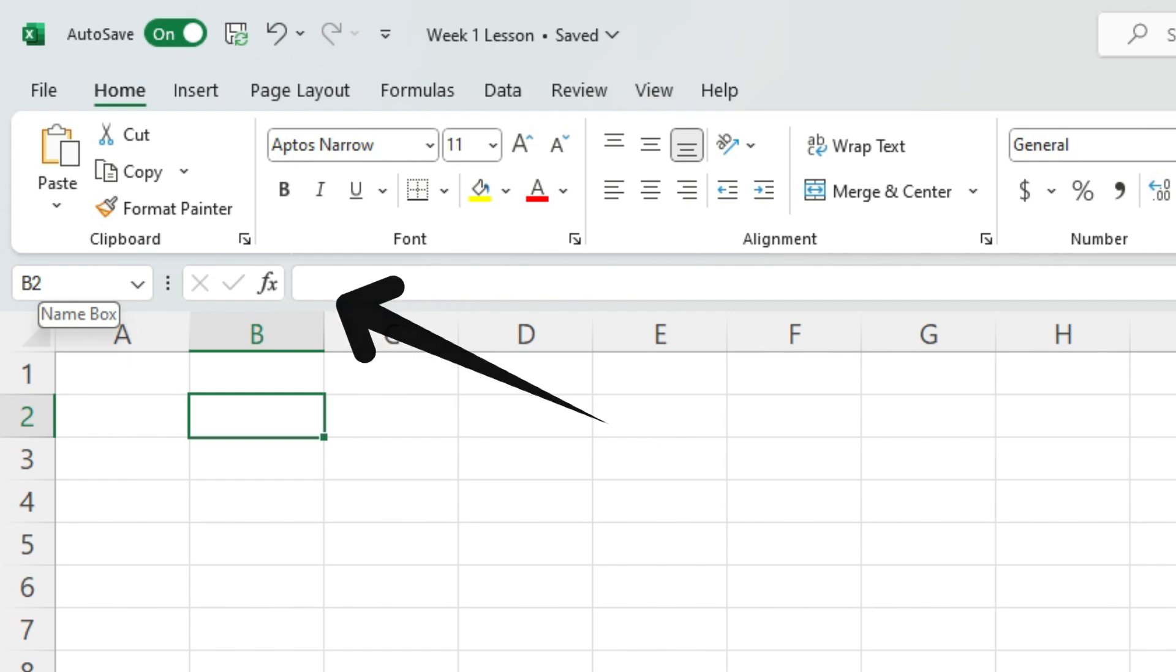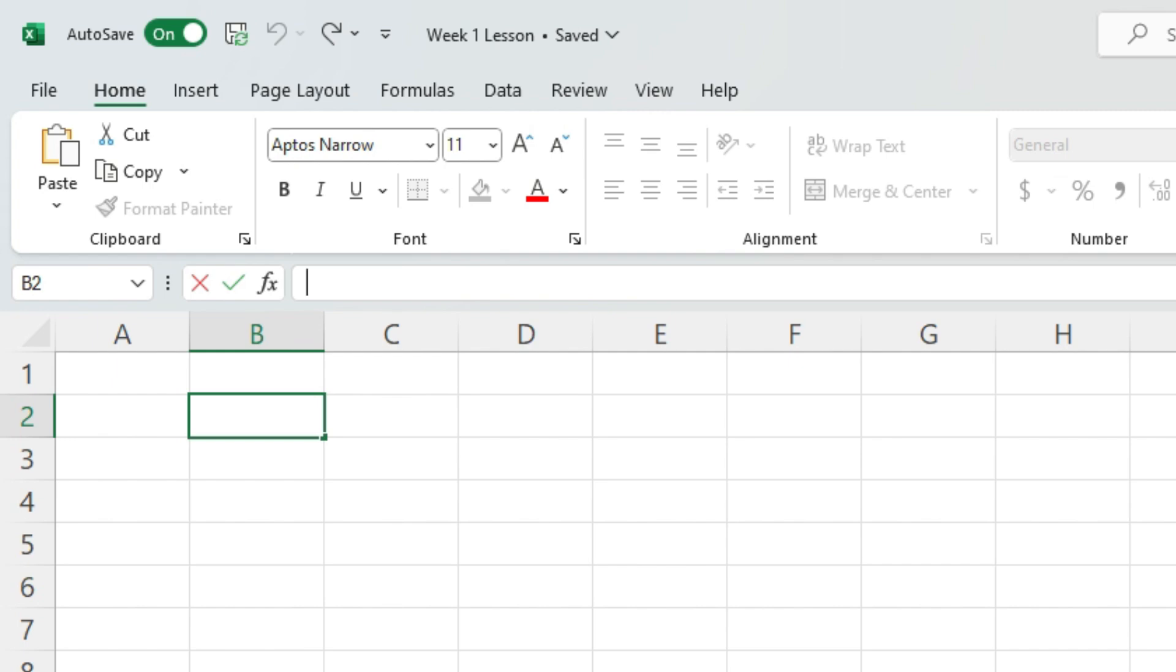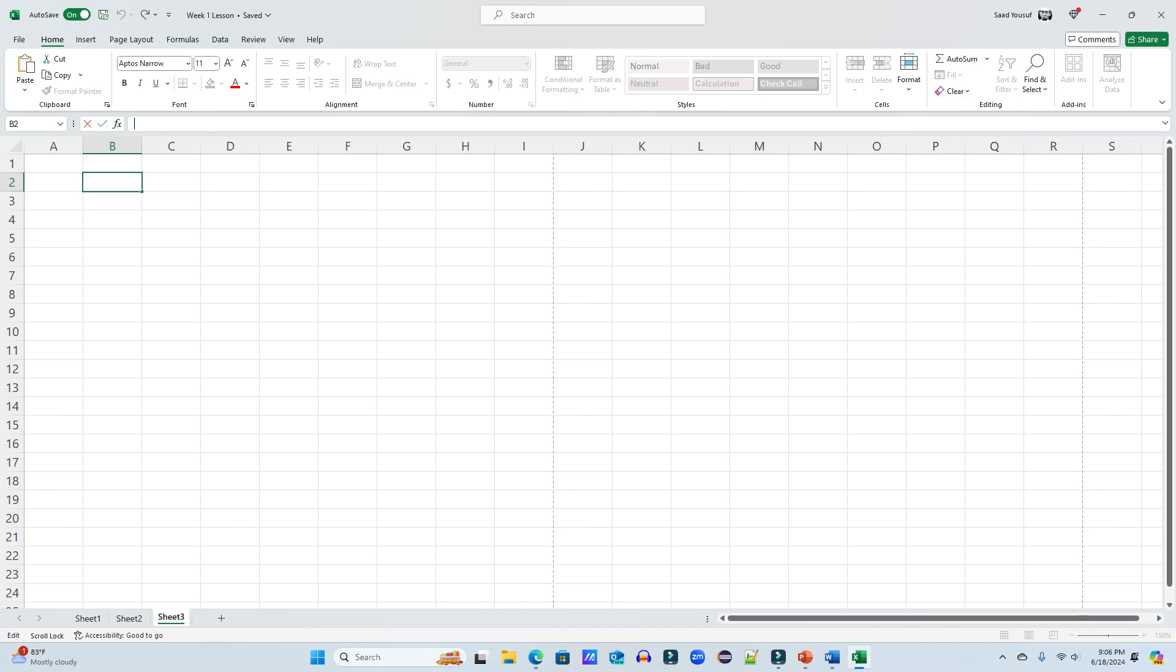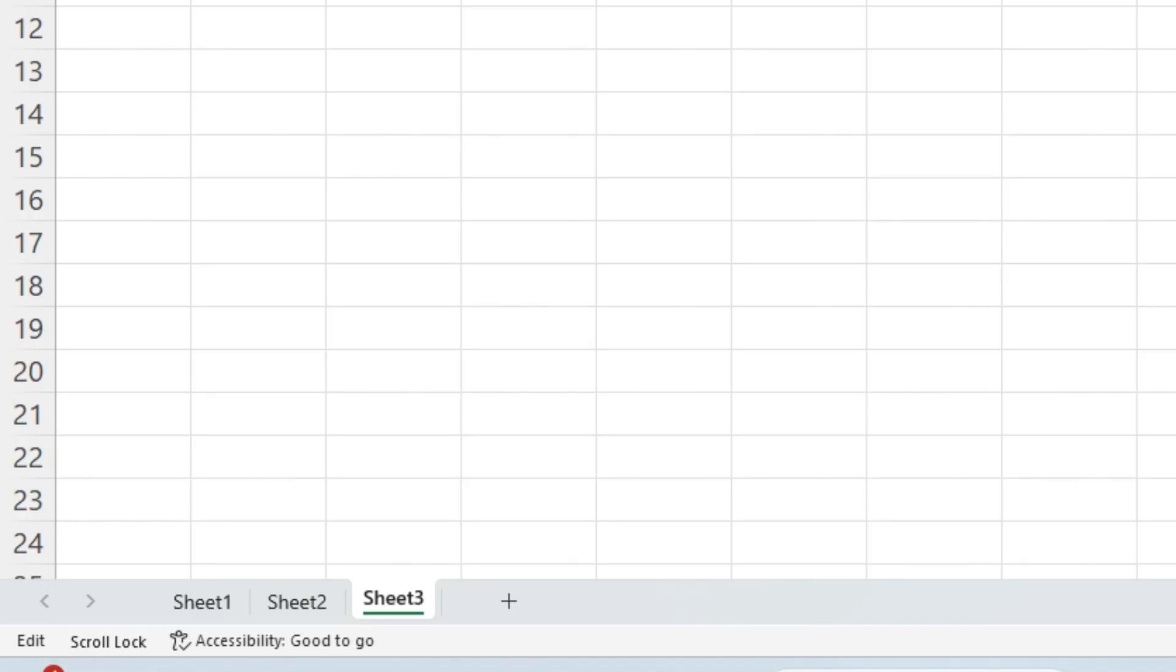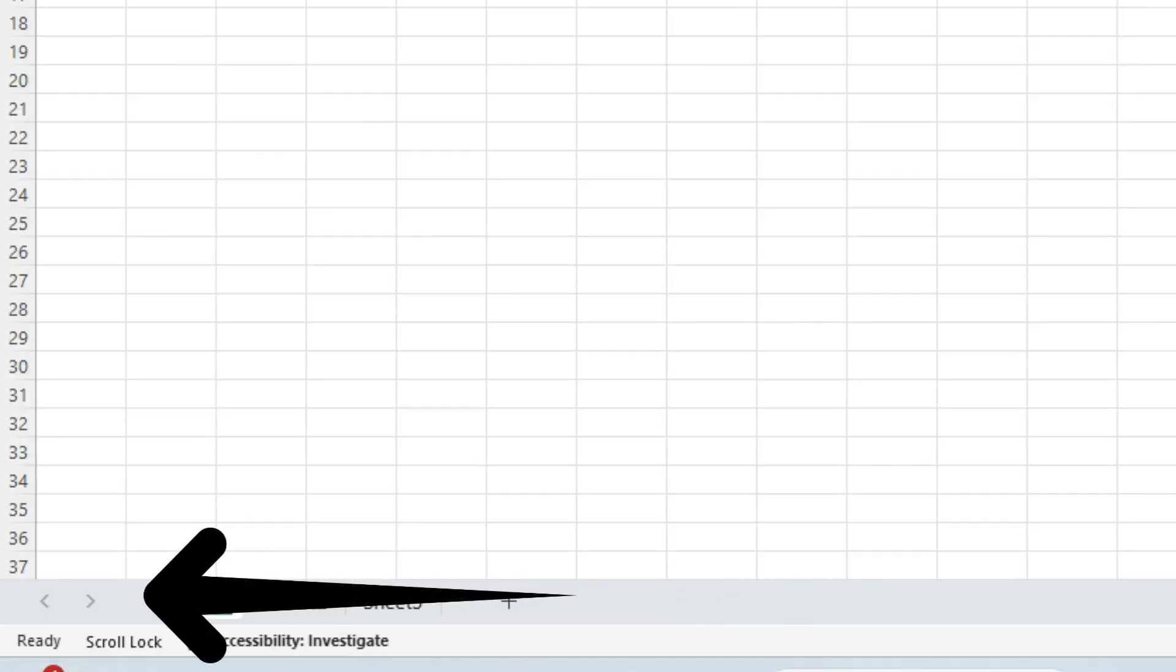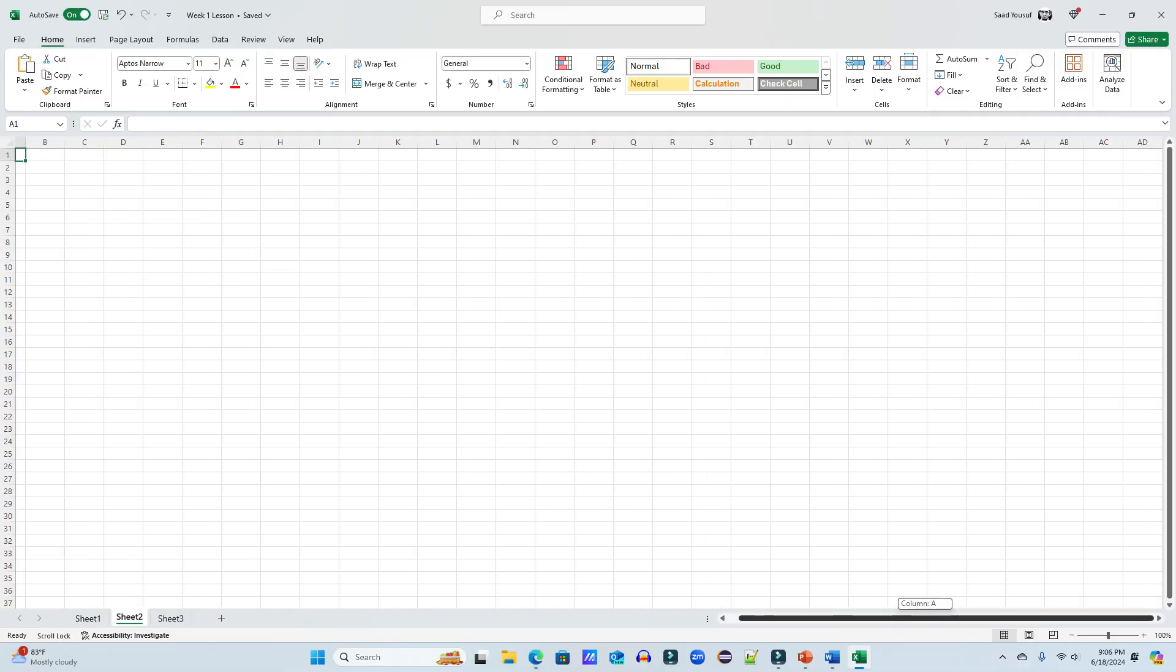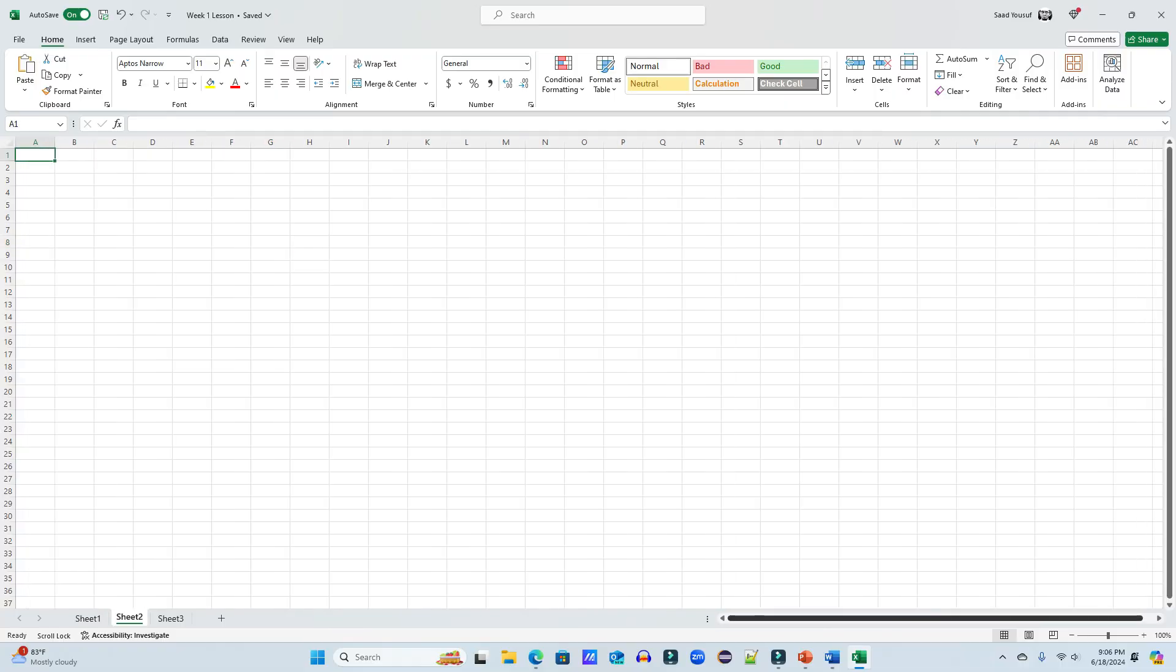In the same line, you see FX and this long line, this box is called formula bar. And A B C D E F, these are called your column headers. Similarly, 1 2 3 4 5 6, these are called your row headers. And right here you see these scrolls that allow you to scroll back and forth. If you have to scroll back and forth. But this is your scroll bar.